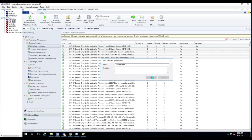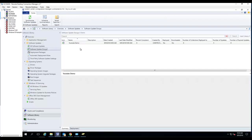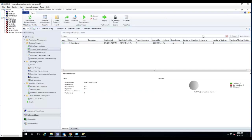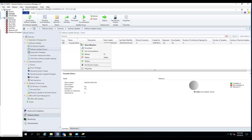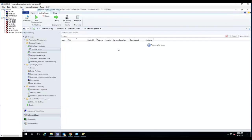Click on Create, and now let's go to Software Update Groups — I should see the group that I just created. As you can see, there are five updates in this software update group. If I right-click on it and go to Show Members, I can see all the patches within this software update group.